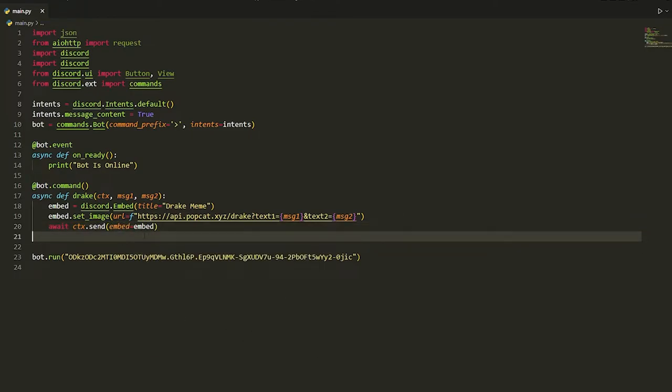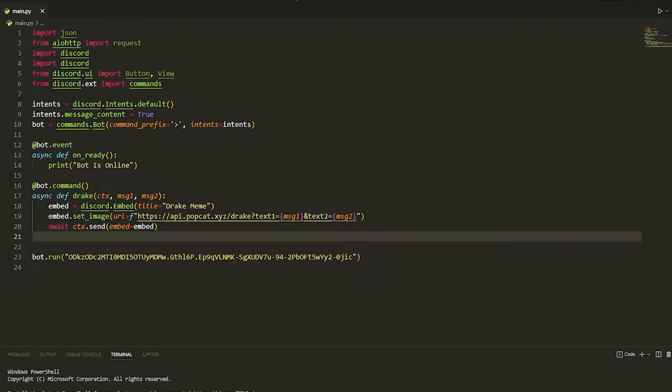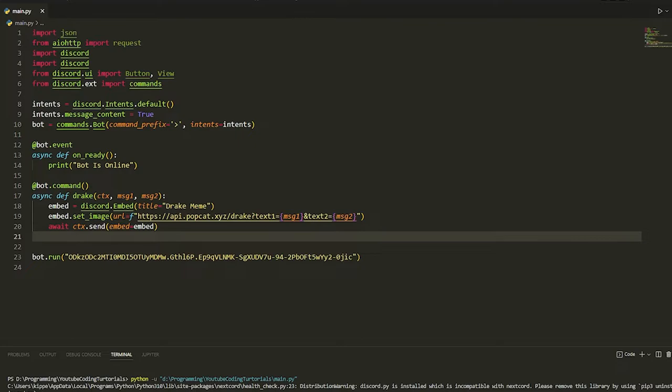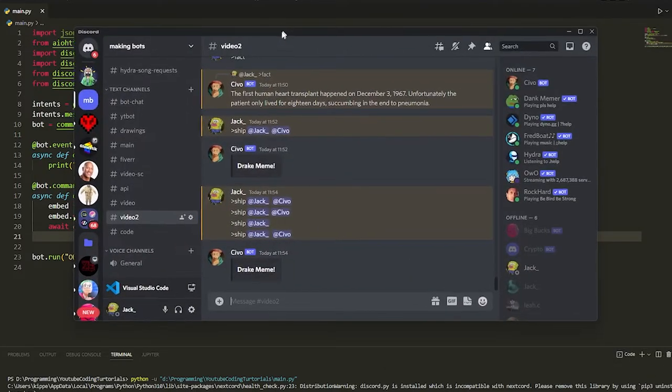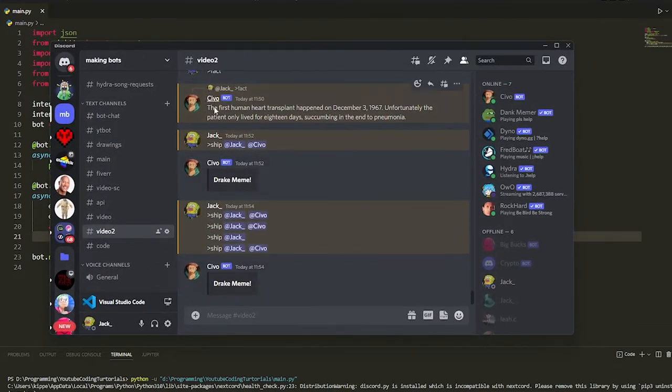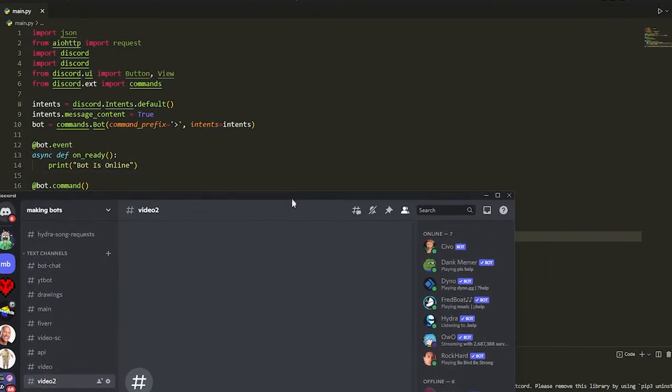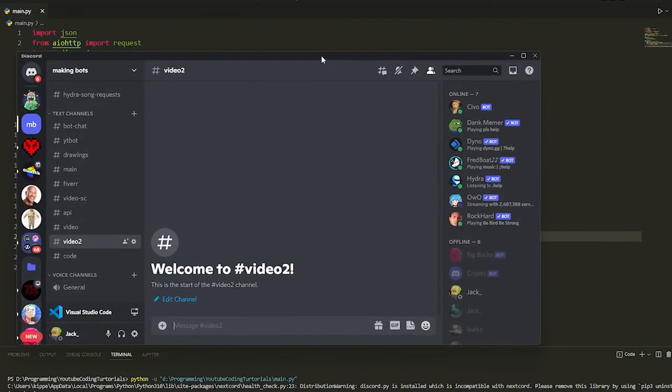It's so simple. Now if you play it, it should run the bot. If we go over to our Discord, what's our prefix? If we just do Drake...